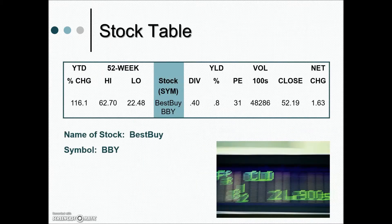Daily stock prices are readily found in many places on the internet, such as finance.yahoo.com and wallstreetjournal.com. Information on the stock of many widely held companies such as Apple or Nike is also found in weekly financial magazines.